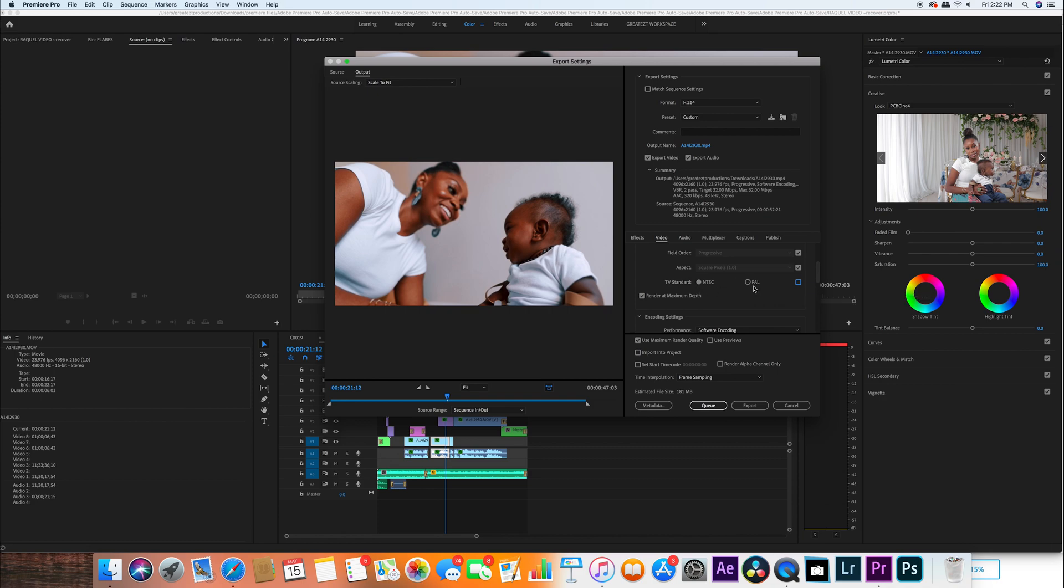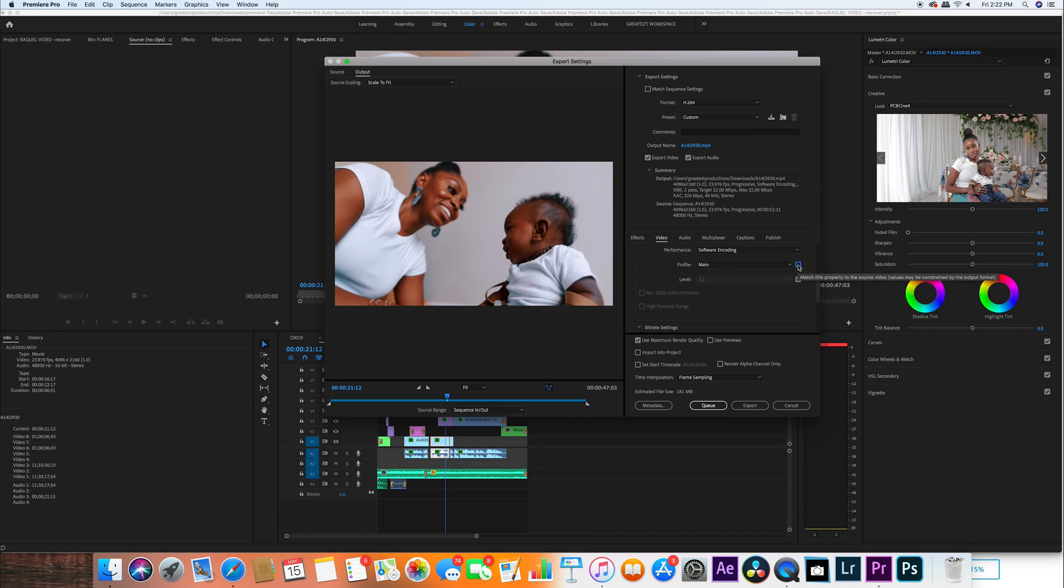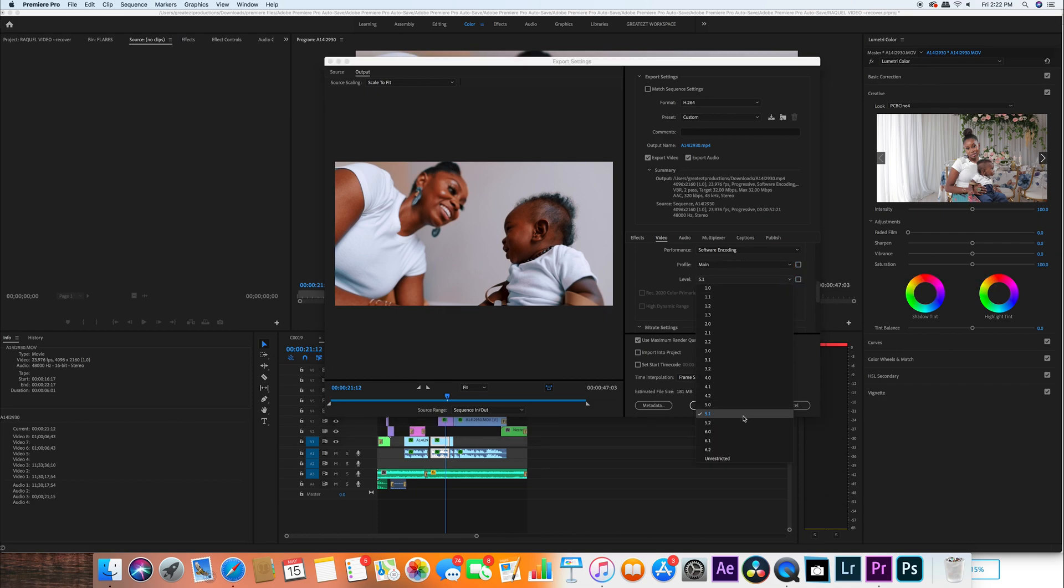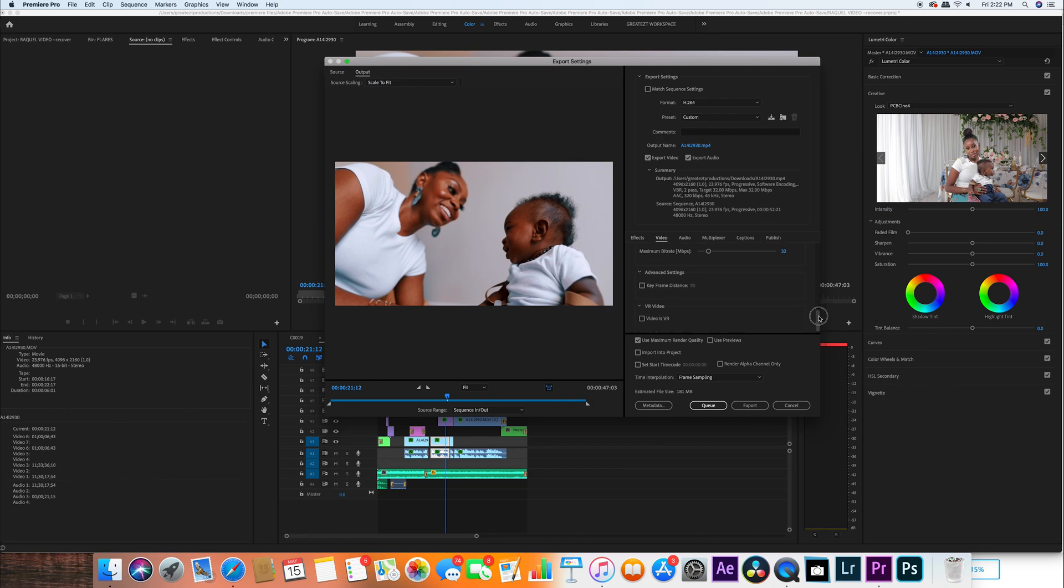Render maximum depth - this depends on you really. I always have software encoding, Profile High, Level 5.1. That's just me. VBR 2 pass, 32 for the target bitrate, 32 for maximum bitrate - check over everything.